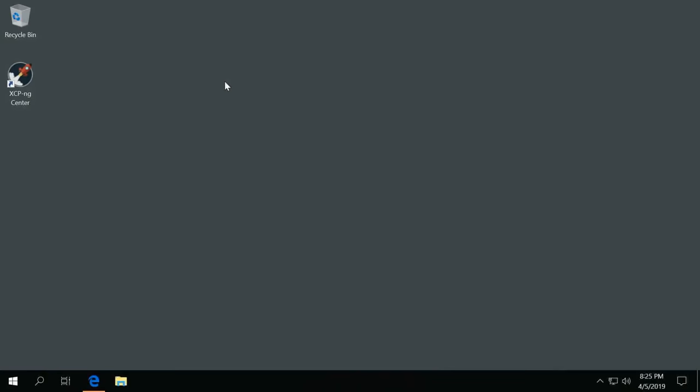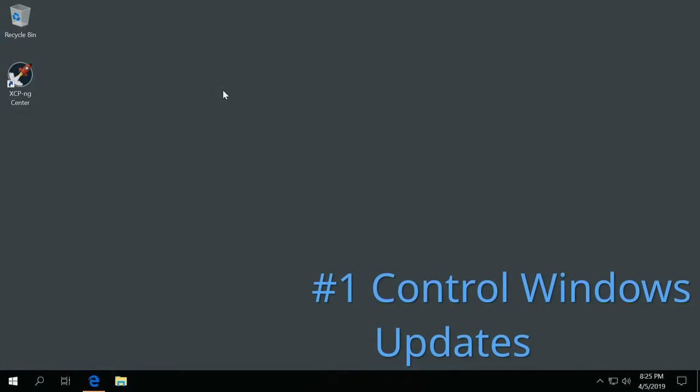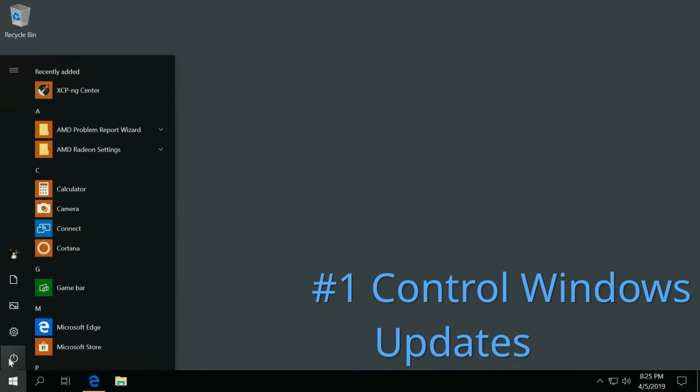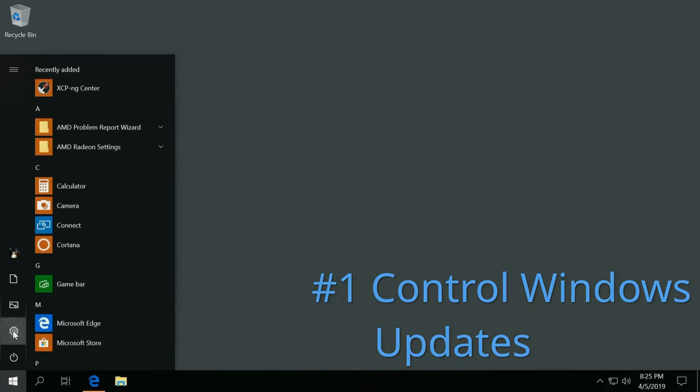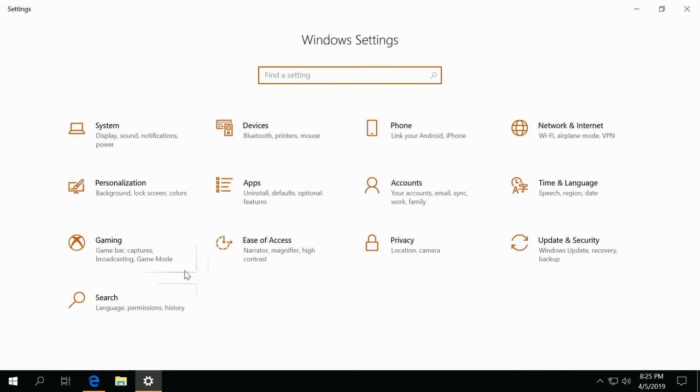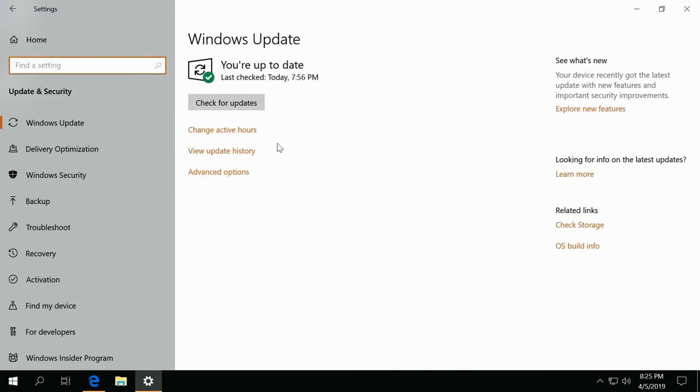Okay, so the key to a fast, light Windows 10 is first getting Windows 10 updates under control. To do this, first we're going to update Windows 10. Just go into your settings and go over to update, and then we just check for updates. Now I've already just done this, so no need to actually do it for me and waste your time.